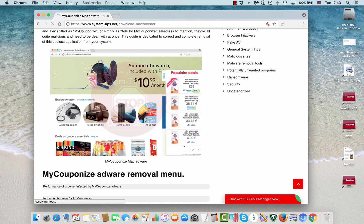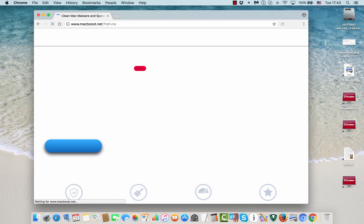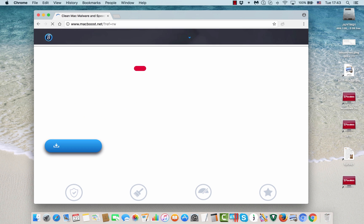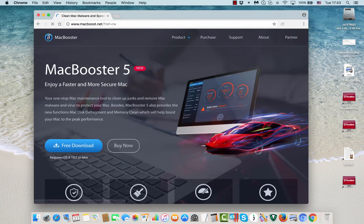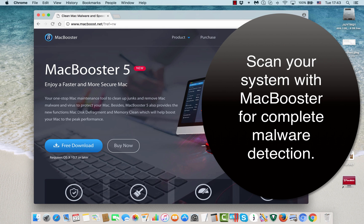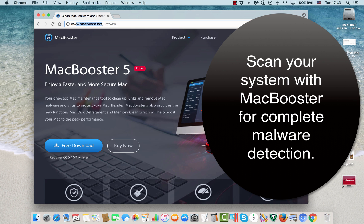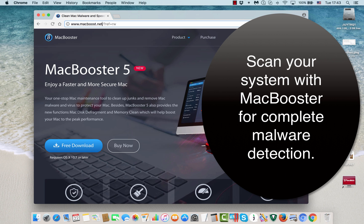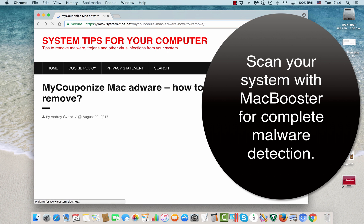It will directly offer you to download MacBooster, which will help you to locate all possible adware traces in your Mac computer and to get rid of this adware in a very effective and professional manner. MacBooster is the best choice to combat malware, adware, pop-up ads, browser redirection issues, things like that. It will truly help you to get rid of MyCouponize adware effectively from your system.